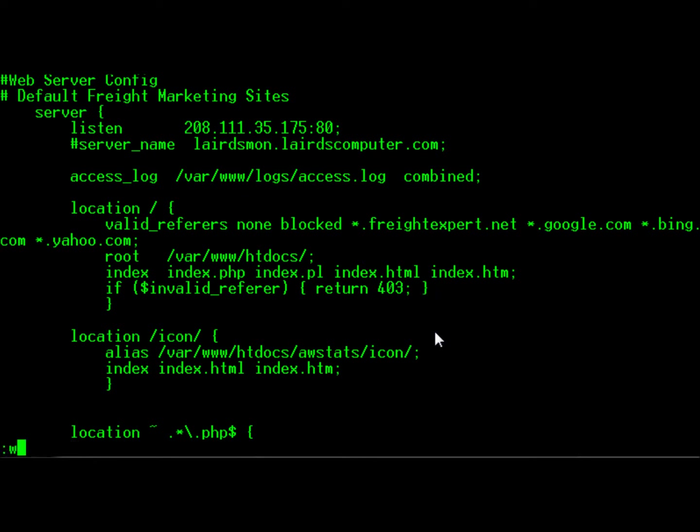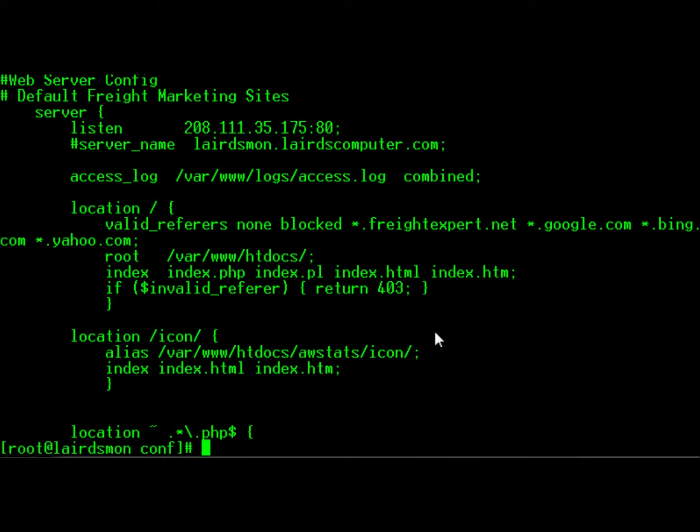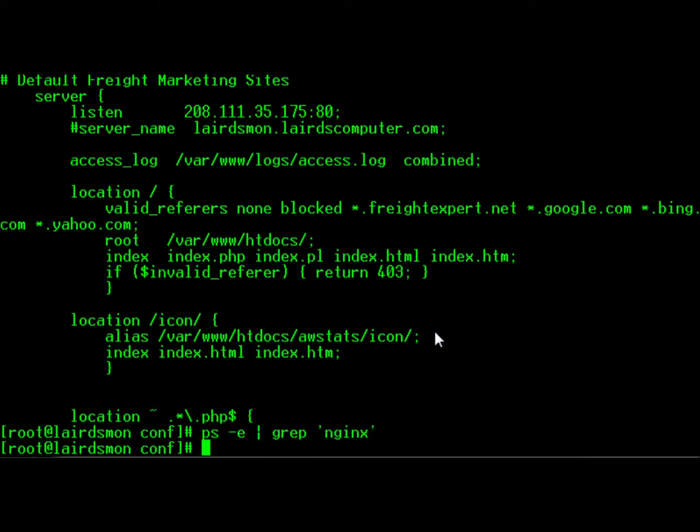So if we save that and then we restart NGINX... looks like it's already been stopped on here.